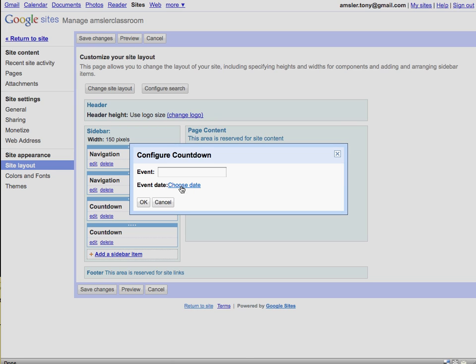When you choose a date, I would recommend that you choose the day after, therefore the countdown is more accurate. Rather than zero on the date, it will display a one.